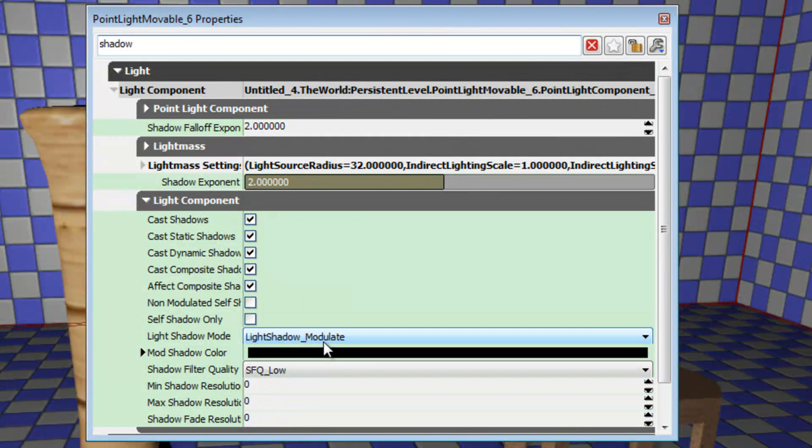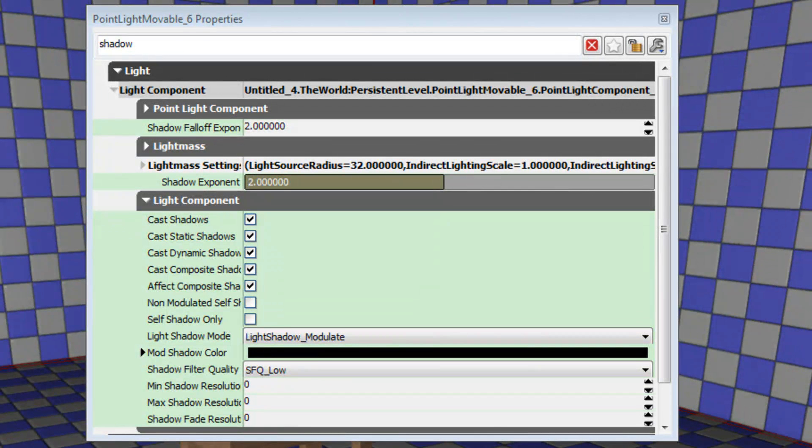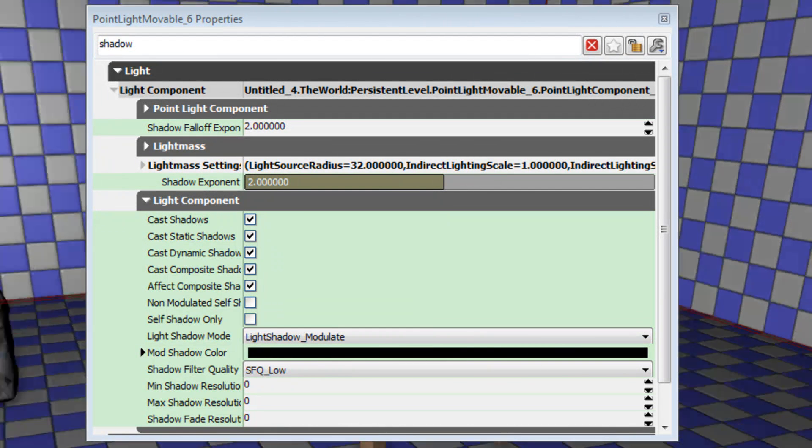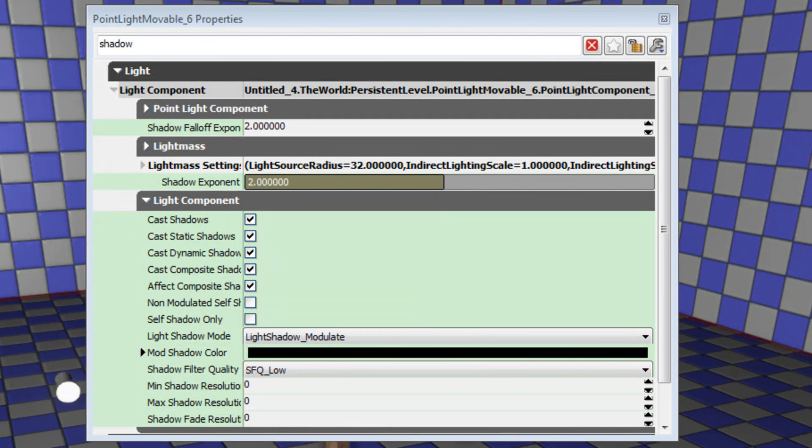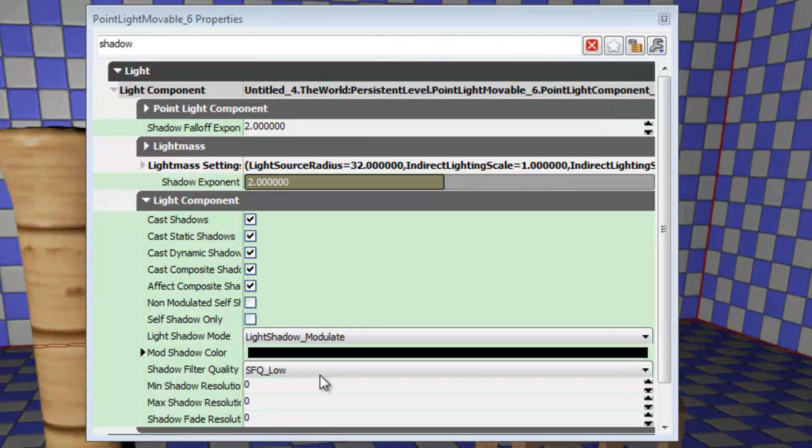Now the Modulate is the default setting and it is a lot better for performance but it doesn't cast proper shadows, only a bit of ambient occlusion that we can see on the ground around the meshes but that's no use to us.